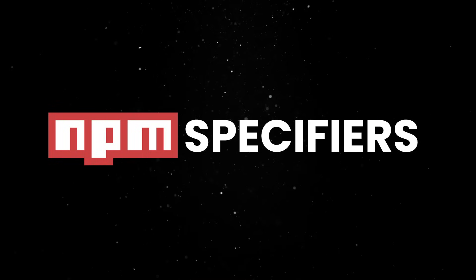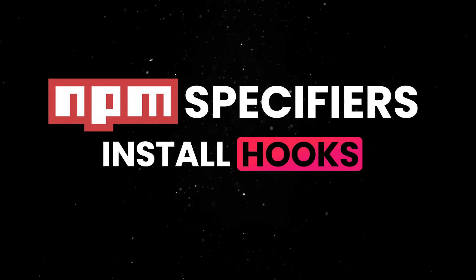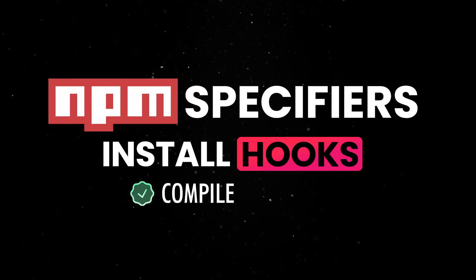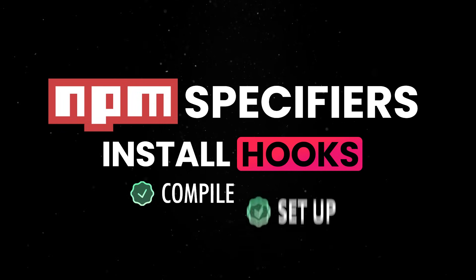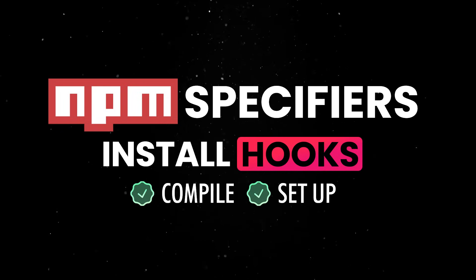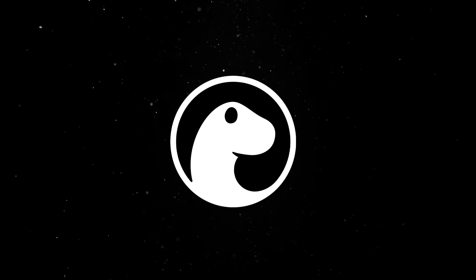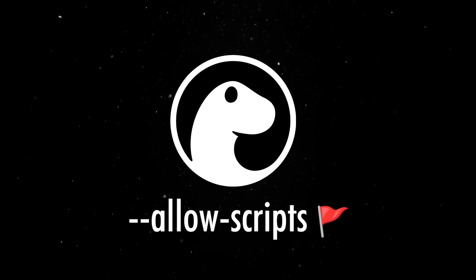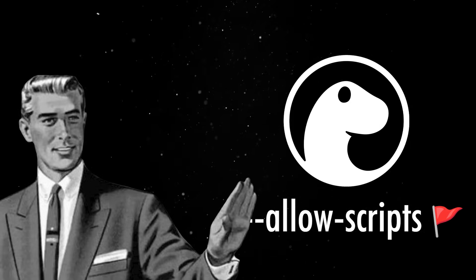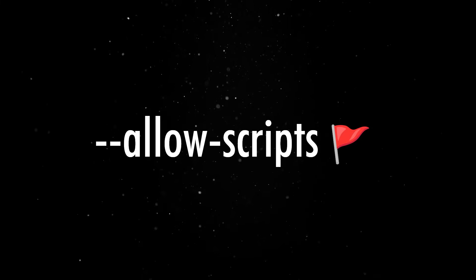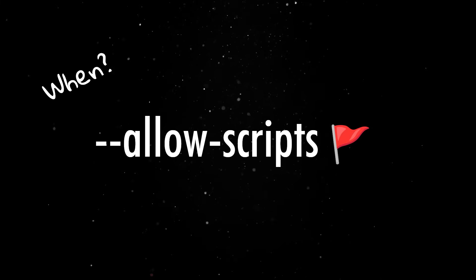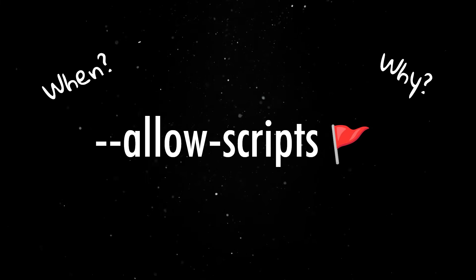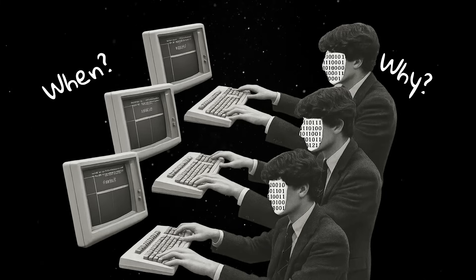Using NPM specifiers also unlocks install hooks, so packages that need to compile native code or set up important files during installation will actually work. Dino will run these install scripts if you grant permission with the allow-scripts flag, but it won't just do it behind your back. It shows a clear prompt so you know exactly when and why something wants to run on your machine. This adds a much-needed layer of security that's missing from traditional Node installs.